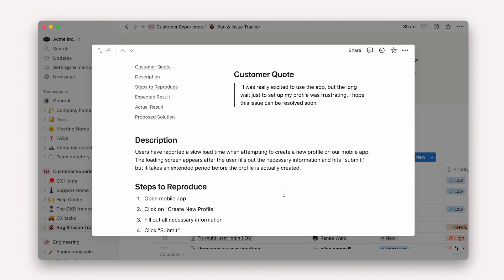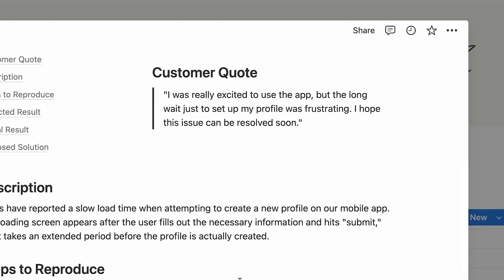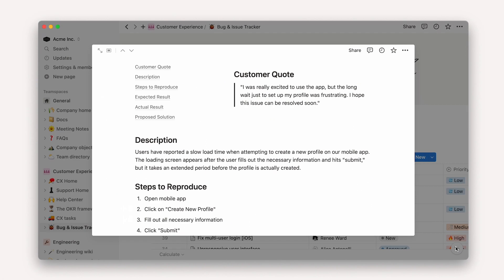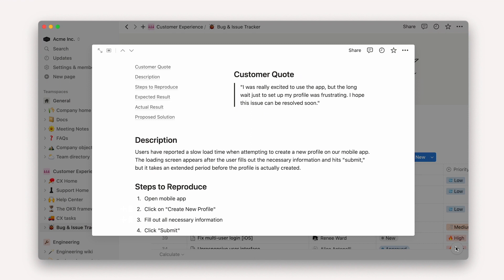Let's say one of your CX agents is looking at a report, and they want to know if a specific bug got fixed. A customer has complained, and it seems like it's not the first time a user has experienced this problem.